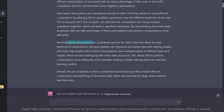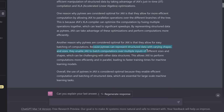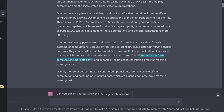Another reason — and I had never thought about this — why PyTrees are considered optimal for JAX is that they allow for easy batching of computations. Because PyTrees can represent structured data with varying shapes and sizes, they enable JAX to batch computations over multiple inputs of different sizes and shapes, which can be challenging with other data structures. This allows JAX to perform computation more effectively and efficiently and in parallel, leading to faster training times.